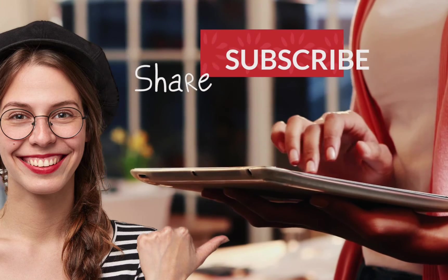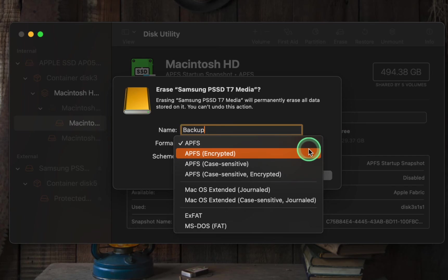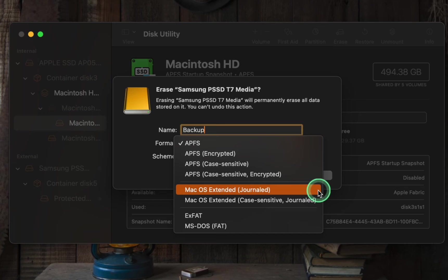For most users, APFS, APFS Encrypted, or macOS Extended Journal are the best options. There is usually no need to select a case sensitive option.